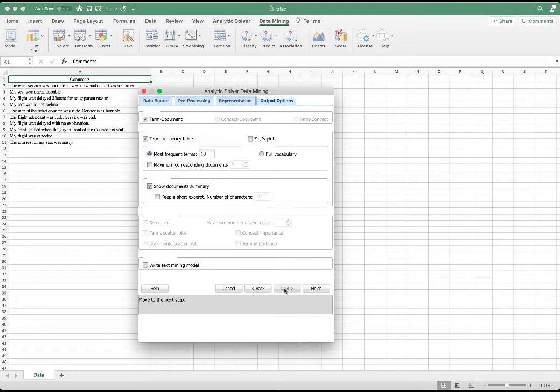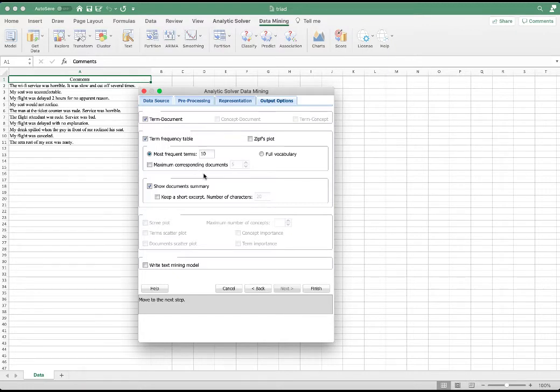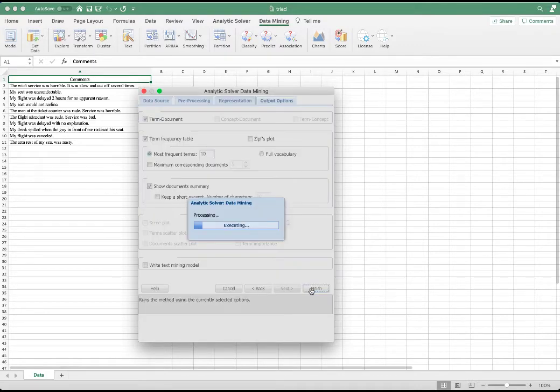Next, in the output, we would like to display term document term frequency table. And we want to see the 10 most frequent terms. We want to show the document summary. Click Finish.